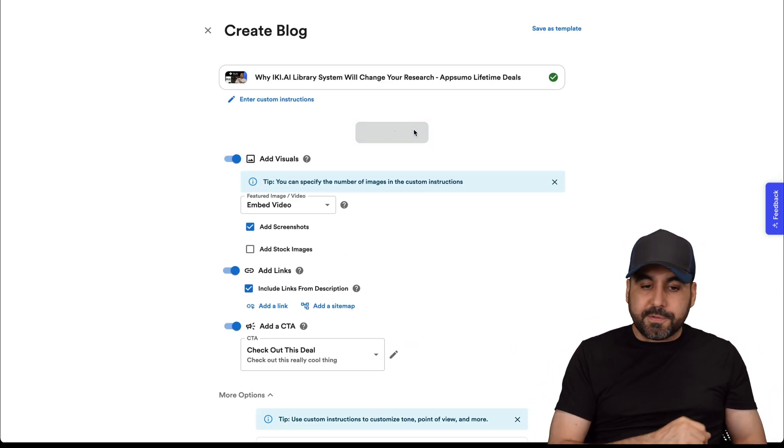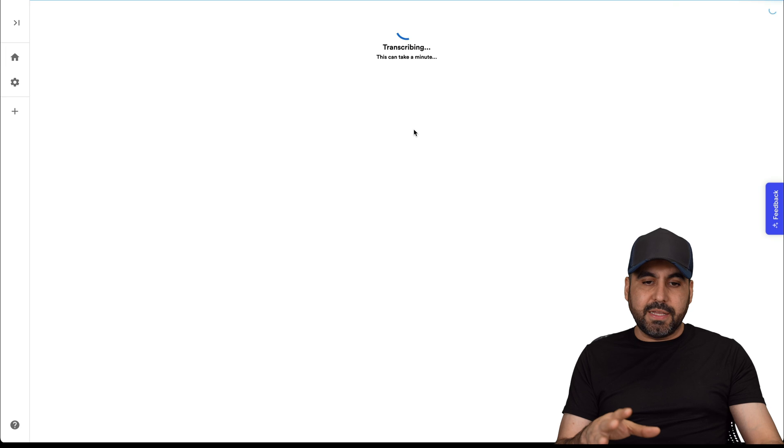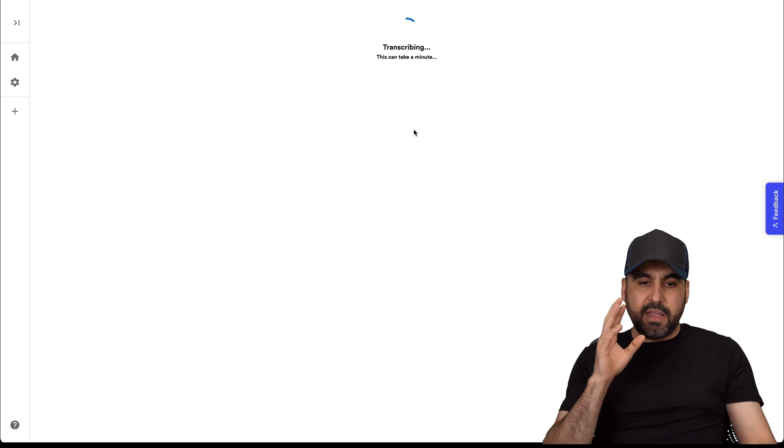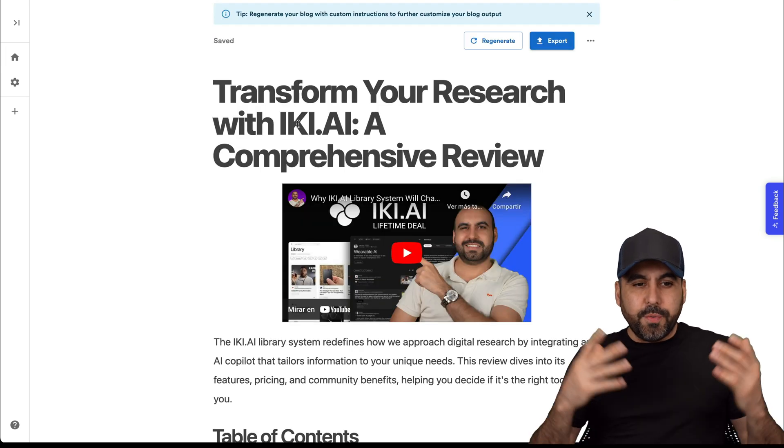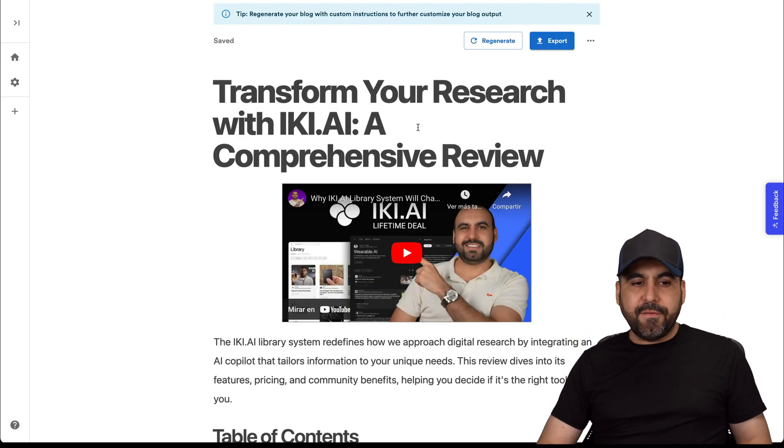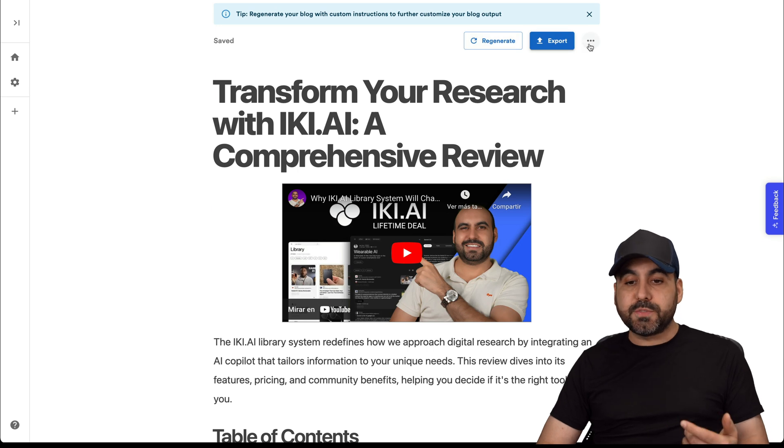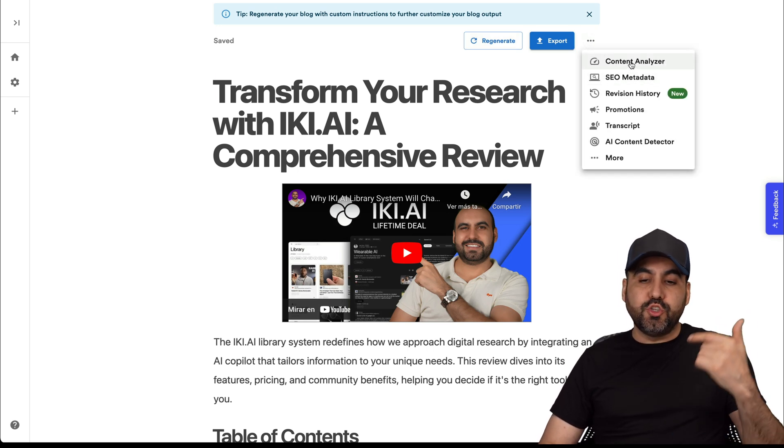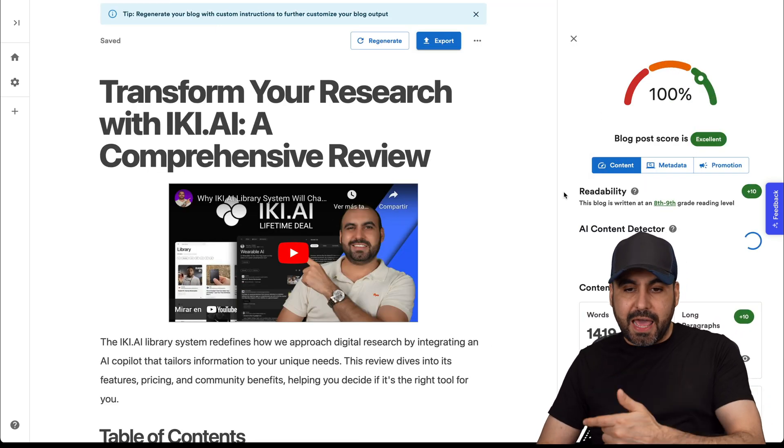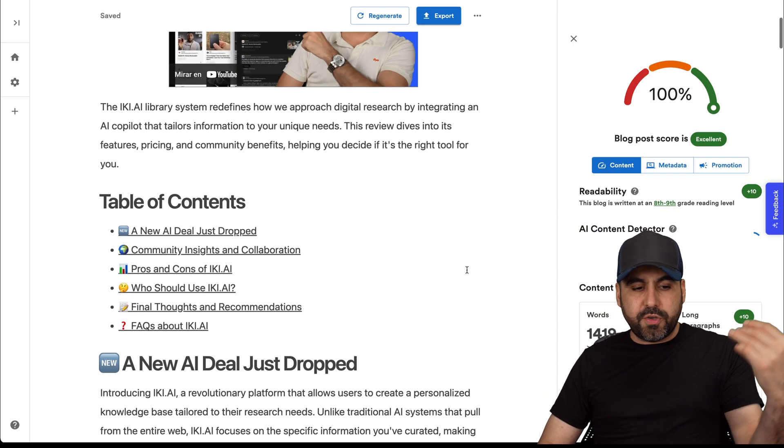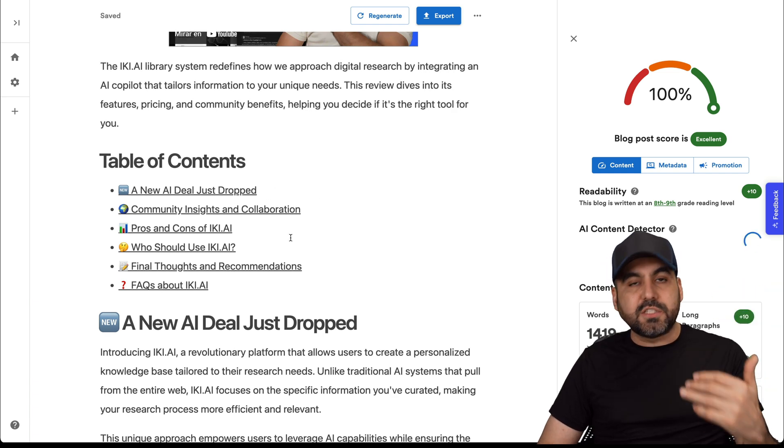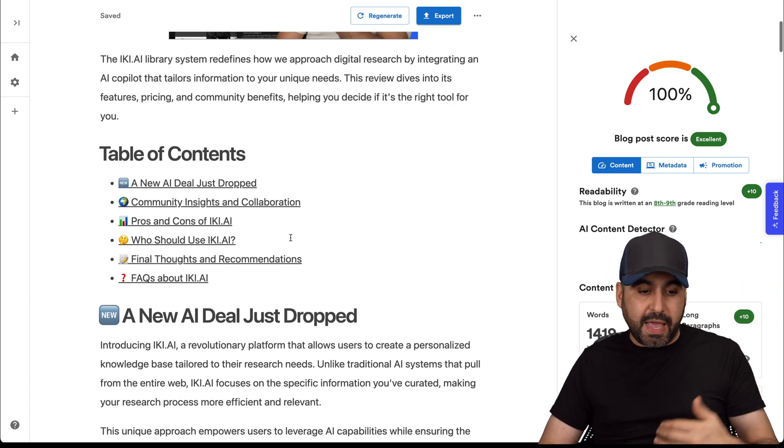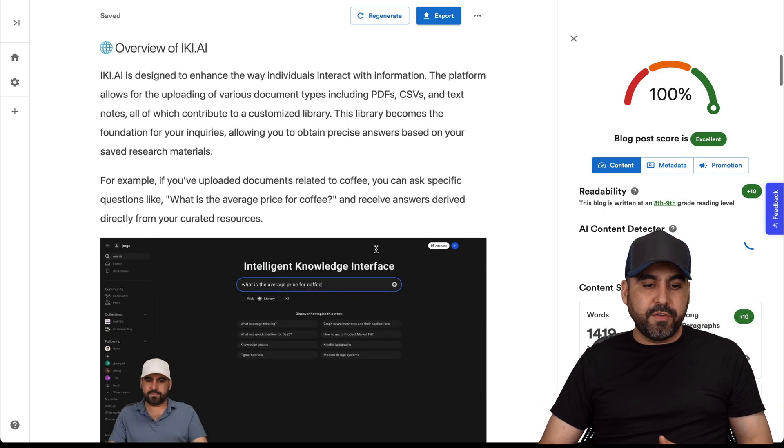Once you're good to go, let's create the blog. It's going to do its magic. Let's give it a few minutes and it'll be ready. Here we go. It just finished and I have the option to regenerate it. I can export it and I have more options here to do a content analyze. Let me show you the content really quickly. You got a table of contents because we enabled that and here's the content.